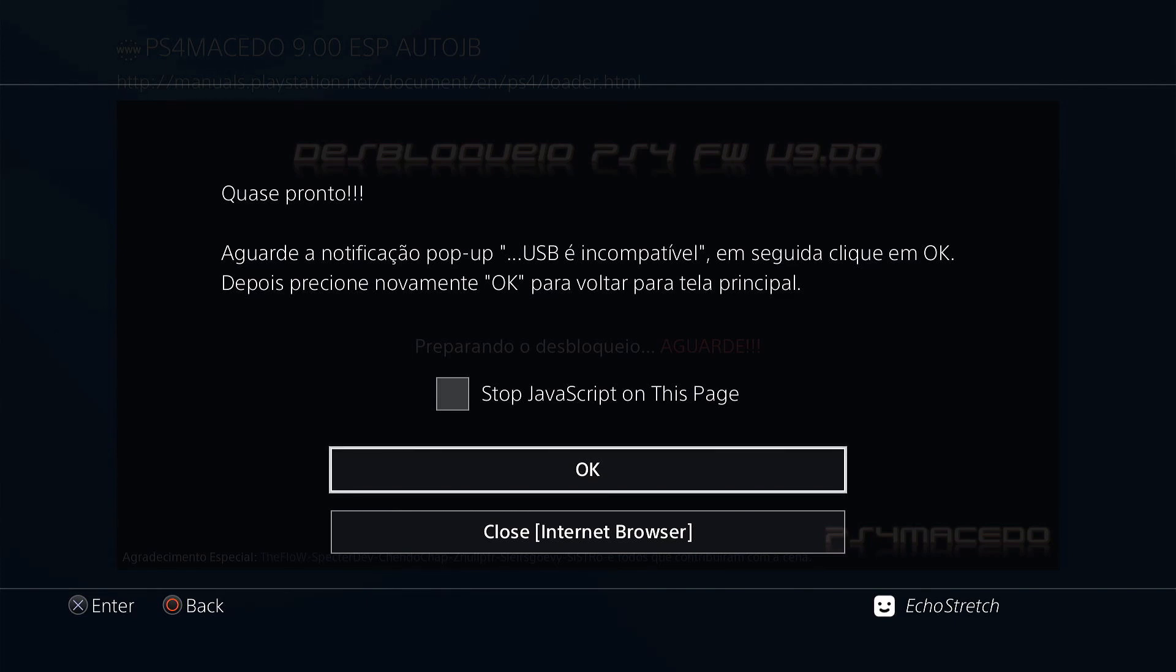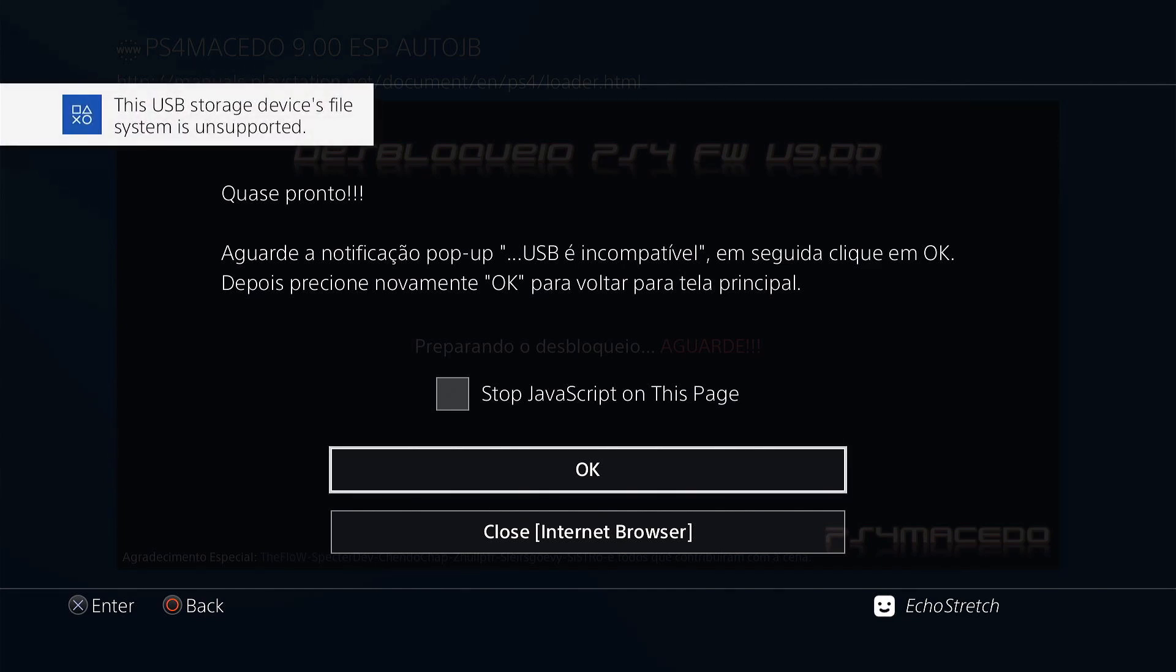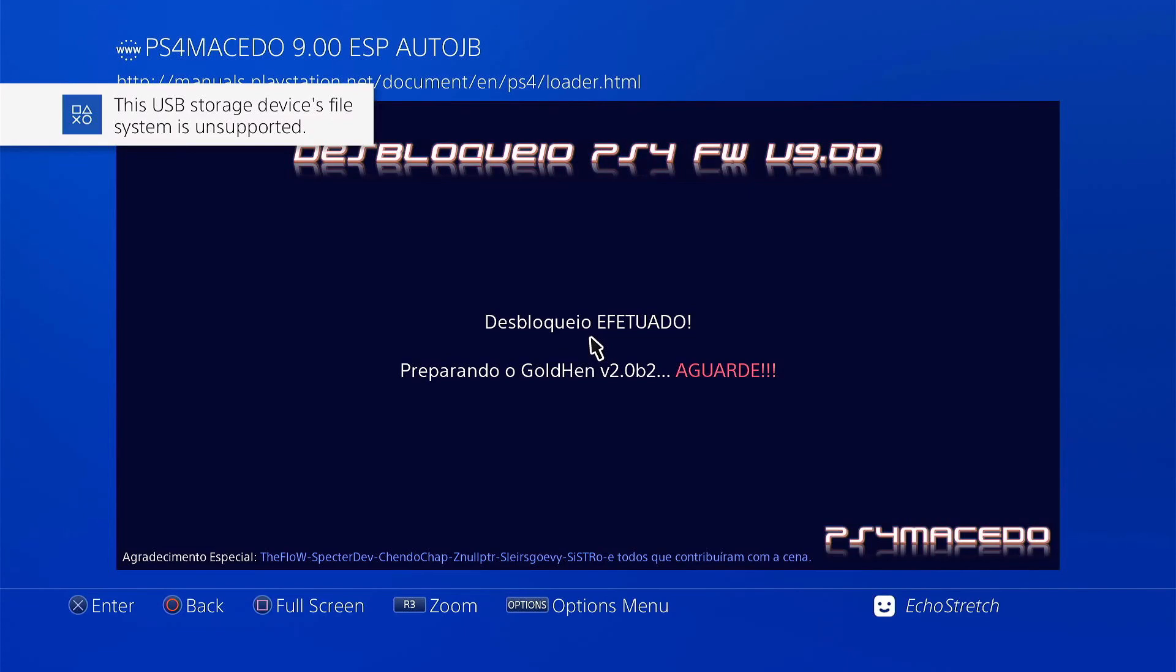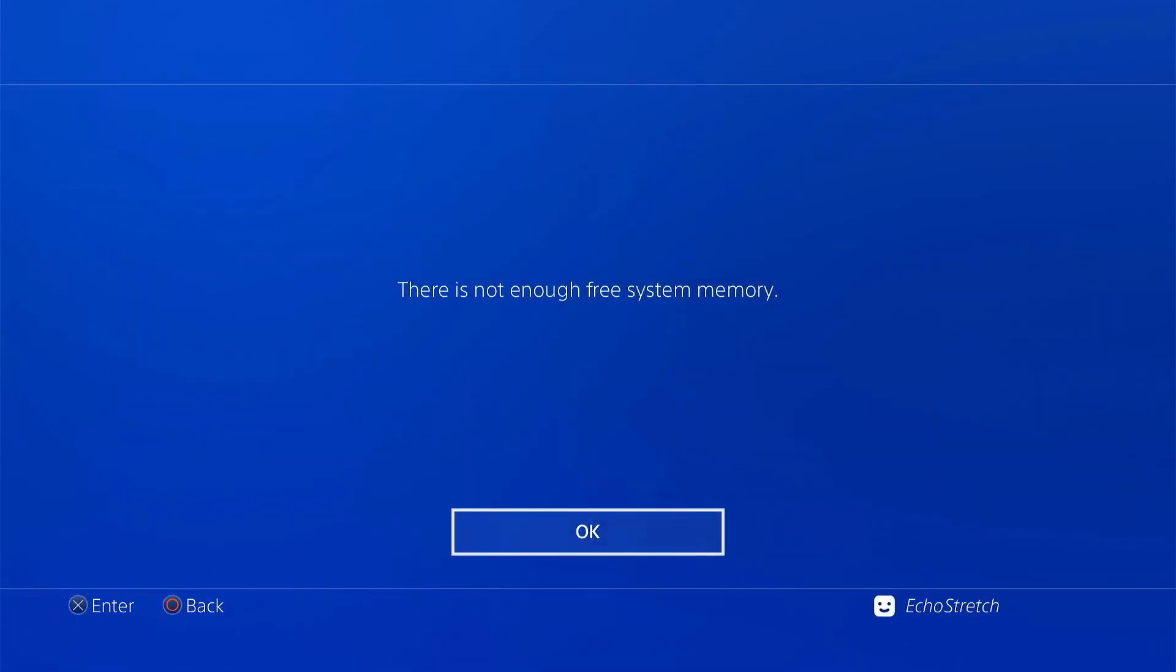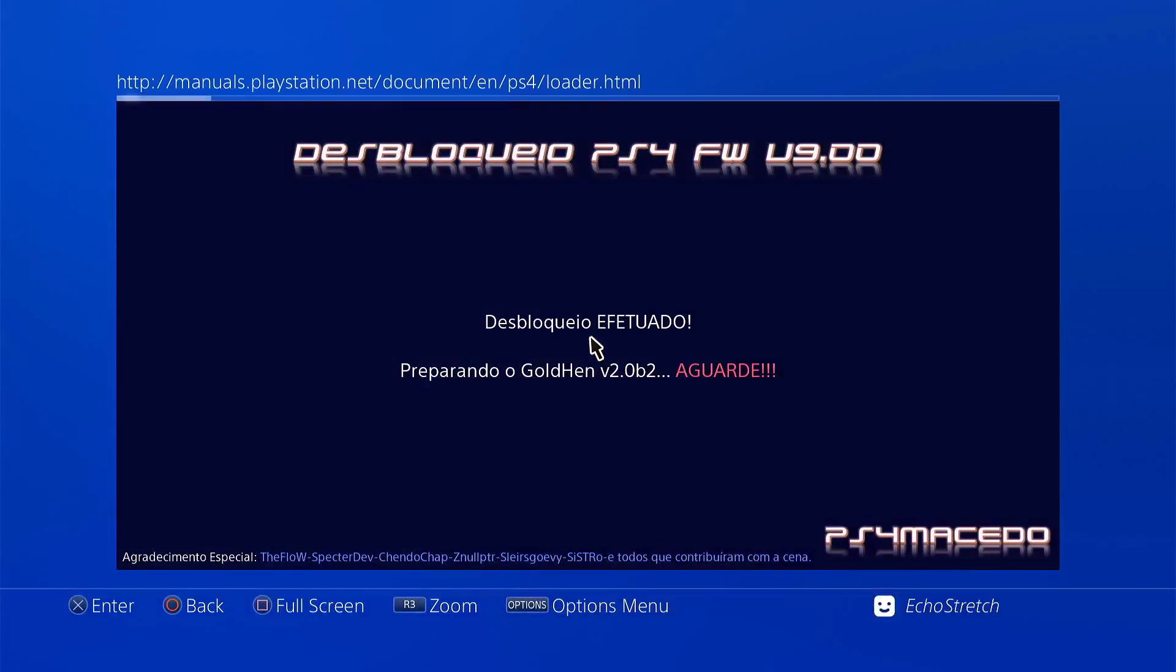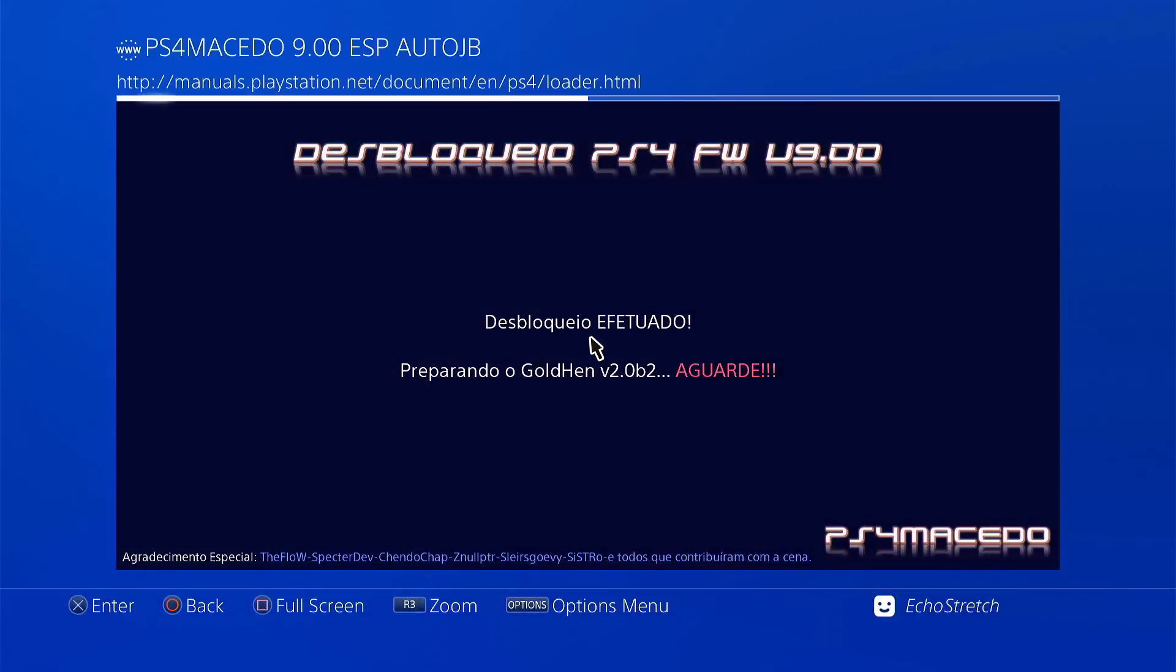We'll give it a few moments here to pop up with the message on unsupported file system. There we go, we'll hit OK. Loading Goldhead 2.0 B2. Not enough memory, sometimes that pops up. We can unplug our USB now. It's going to redo it again. The jailbreak's already done, so it's just a matter of loading Goldhead.